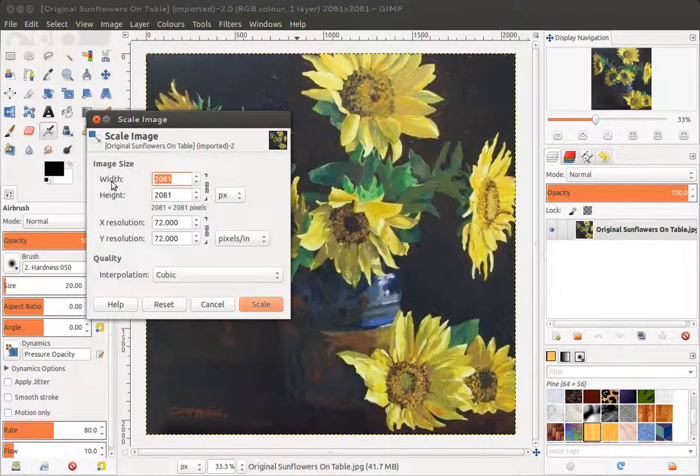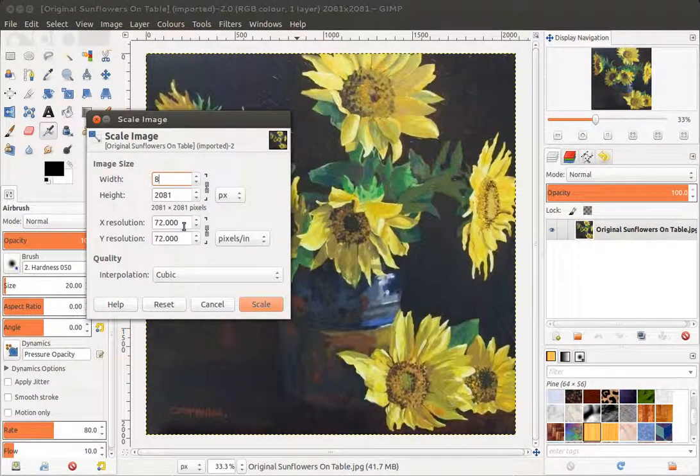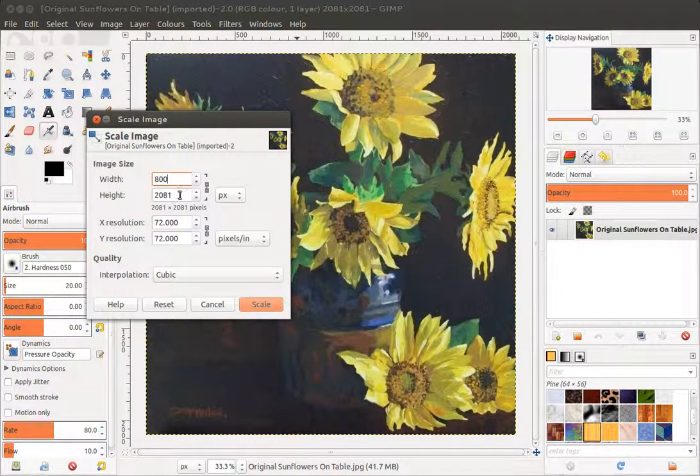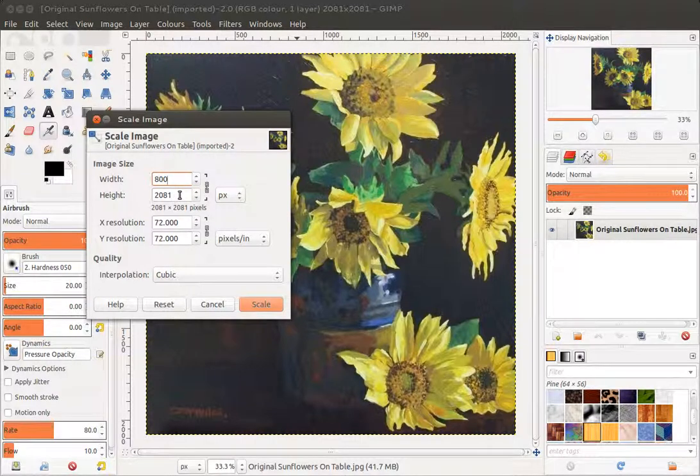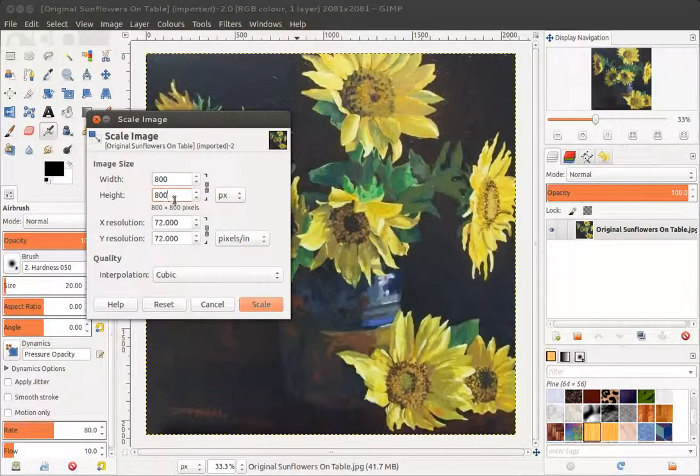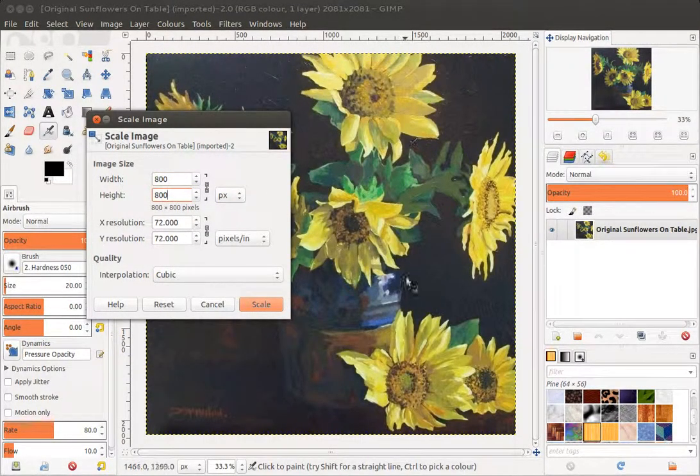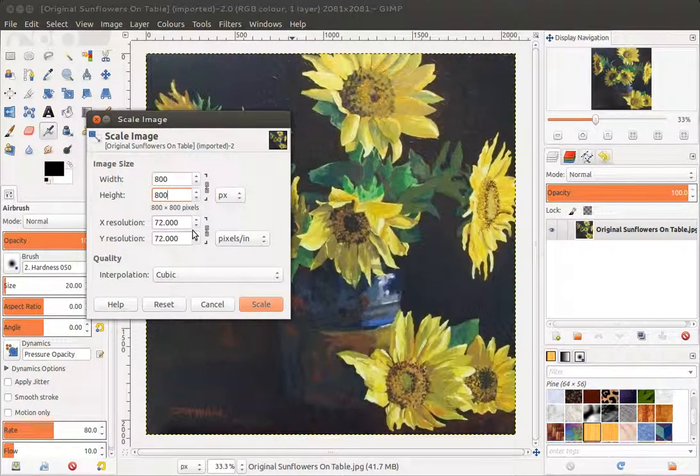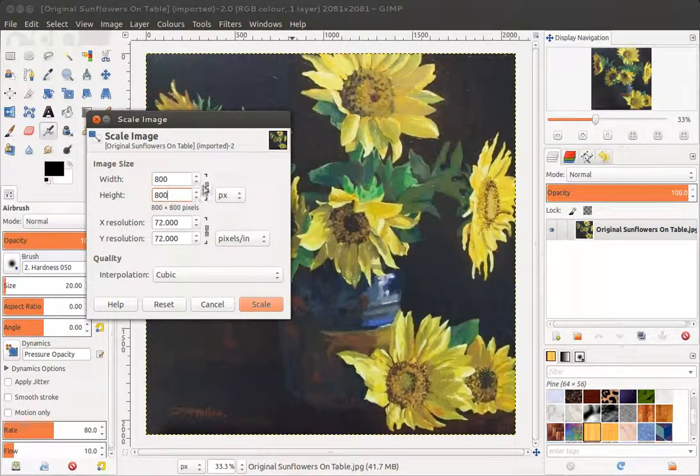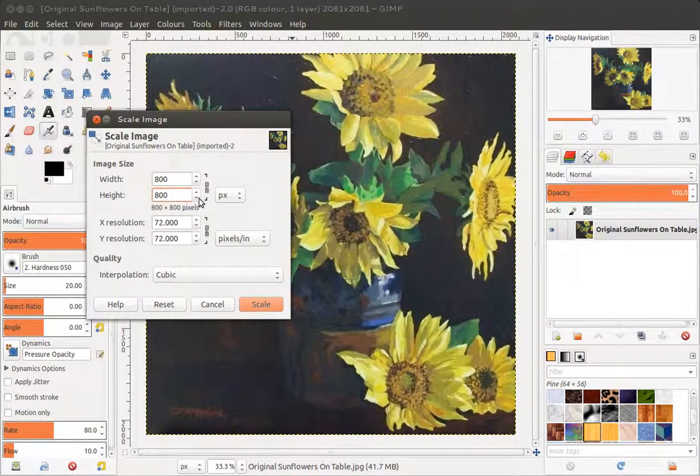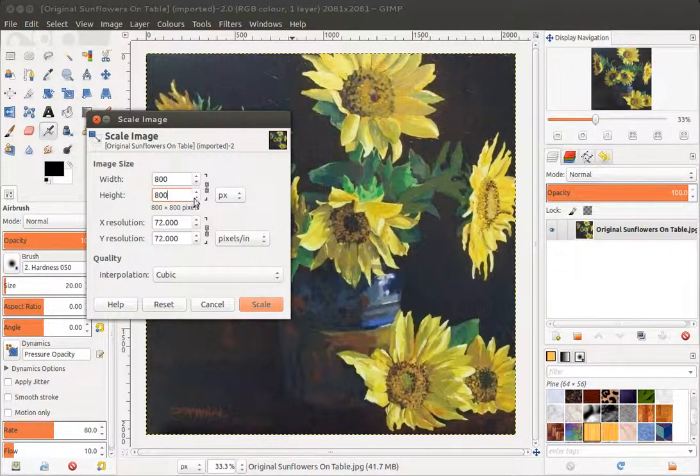So I choose a width, and if I enter a width, say 800, and I click onto the height, the height automatically adjusts to keep the image in proportion, and this is because this little link here is switched on.